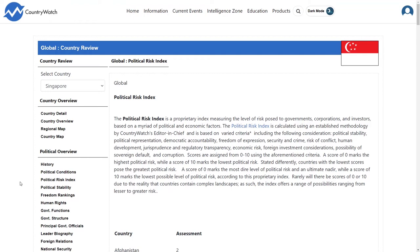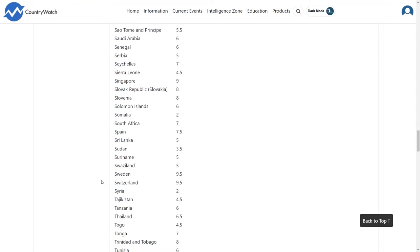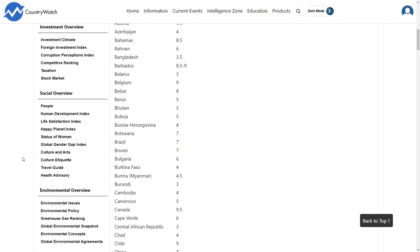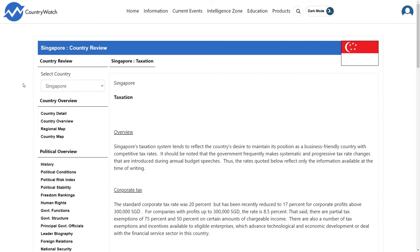A score near 10 means there is little political risk. Singapore has a political risk index of 9, which means they are politically risk-averse. For information on the government's attitude towards taxes, click the Taxation link under the Investment Overview heading. Here, you will often find an overview of the taxation system and details on the types of taxes and their rates.